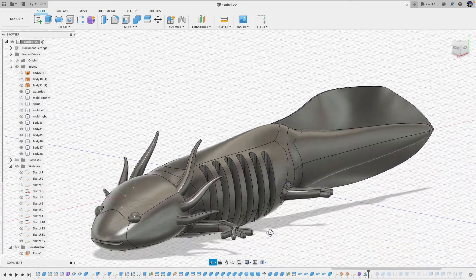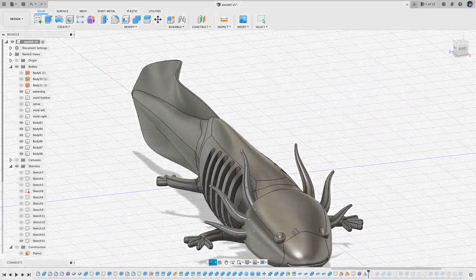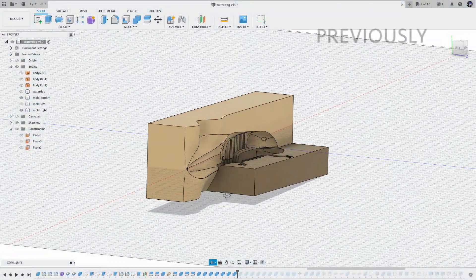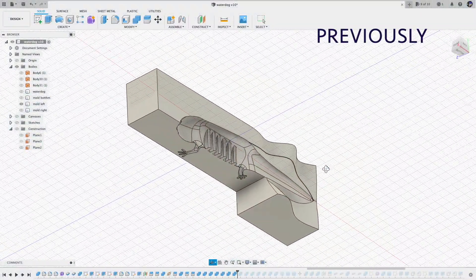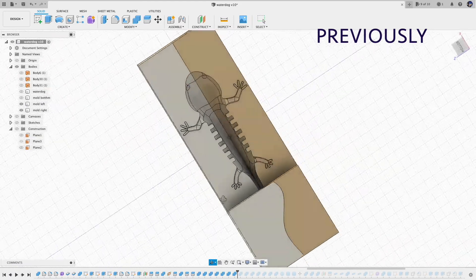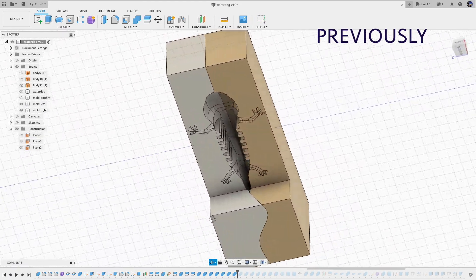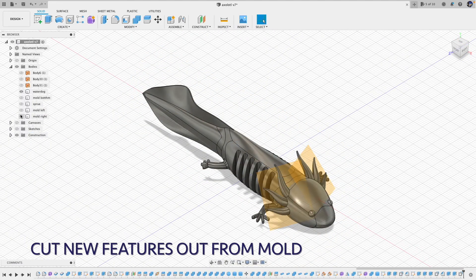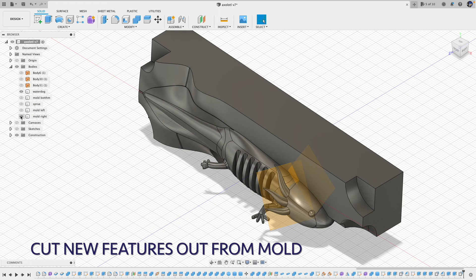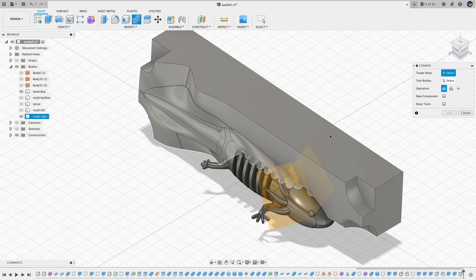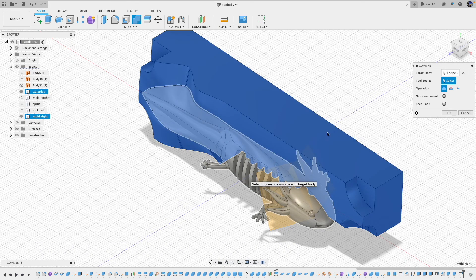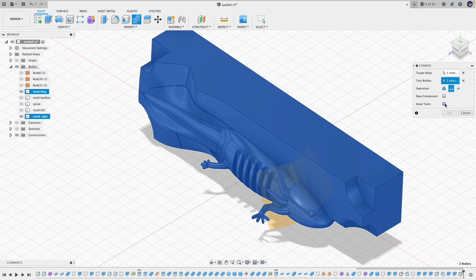Wait, not yet — we still need to modify the mold. In the last video, I designed this mold as a 3-piece mold: top left and right, and one bottom piece under the belly. To modify the mold, first let's subtract the new features out from the existing mold. Here I used the combine feature and the cut operation. Remember to click the 'keep tools' option.